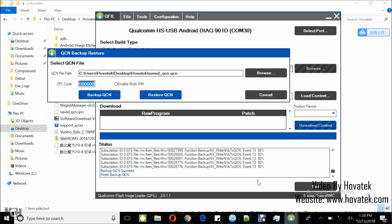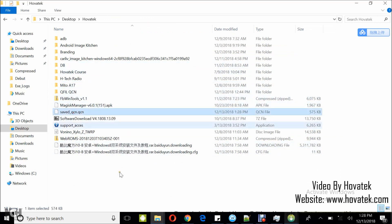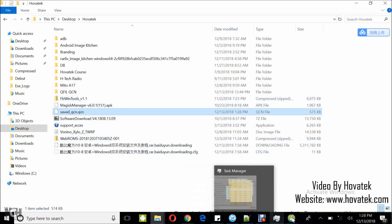So QCN backup is complete. Backup QCN succeeded. So you head over to the directory, my Hovatek folder, and I have my saved QCN here.